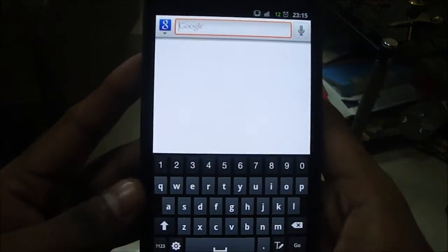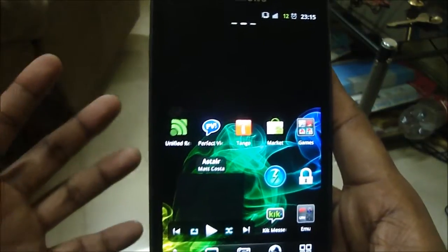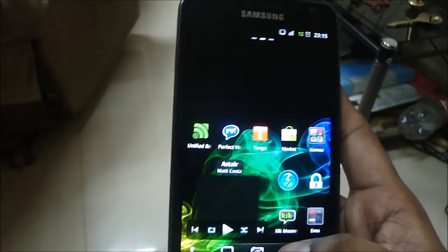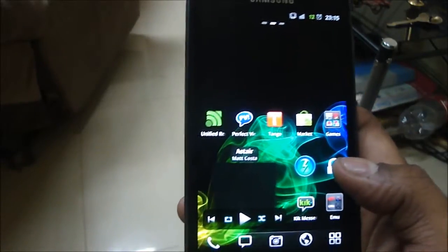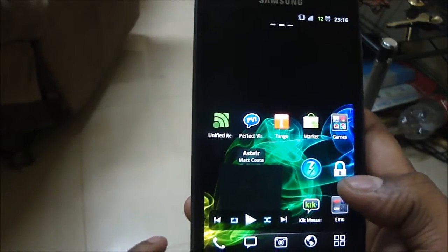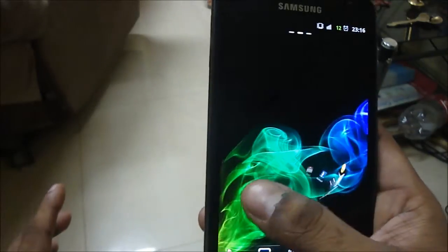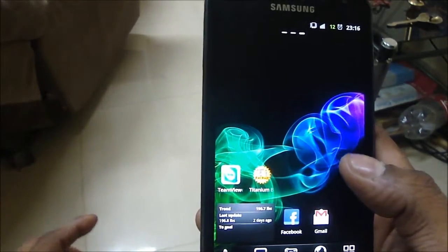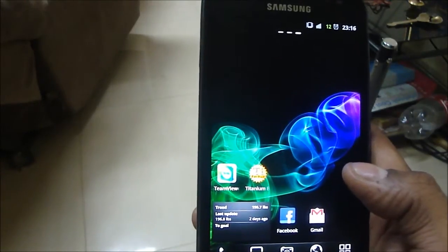Hi guys, it's me again. This time I'm coming to you with a few tips on how to speed up your Galaxy Note. When I bought this phone, I was amazed by the tech specs on paper, but when I was using the phone — especially when I was using something like Go Launcher X — there was quite a bit of lag that I faced.